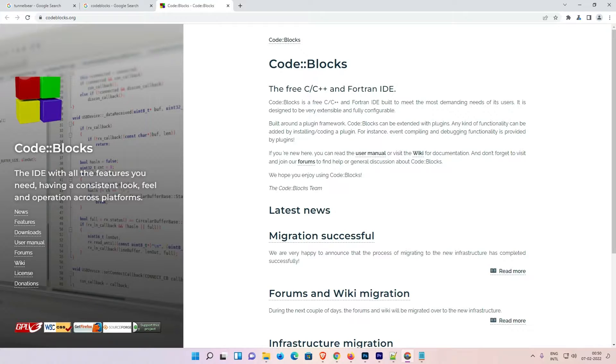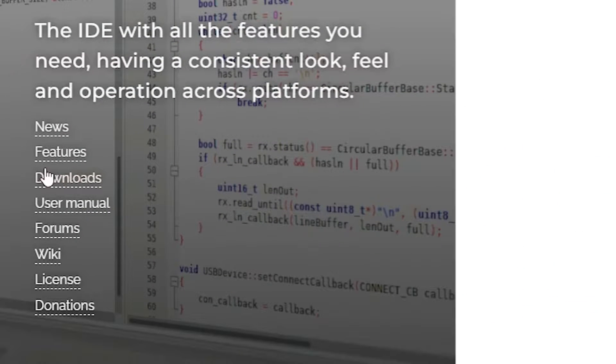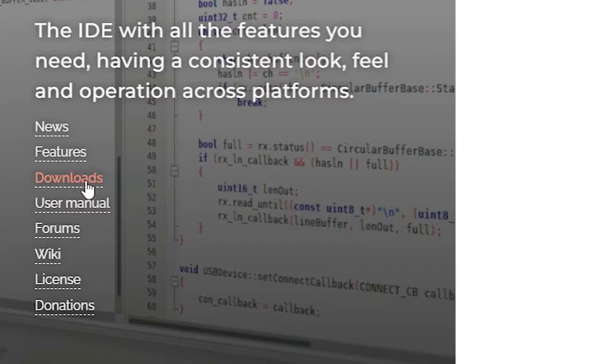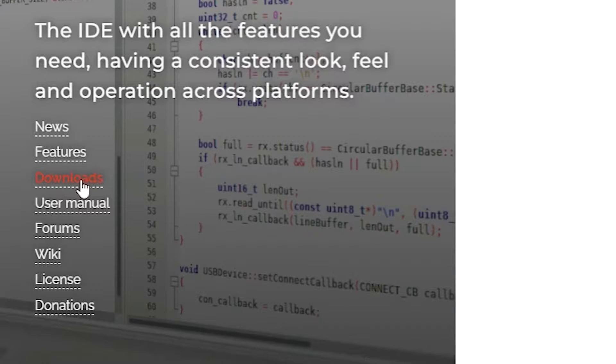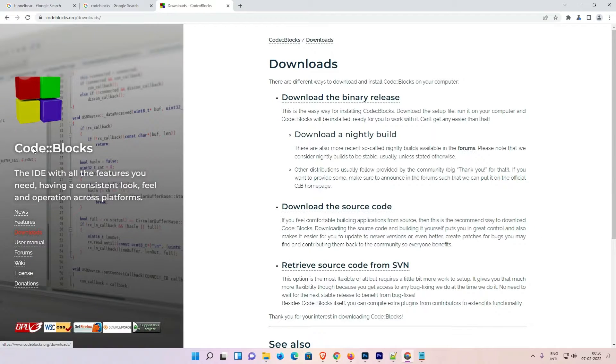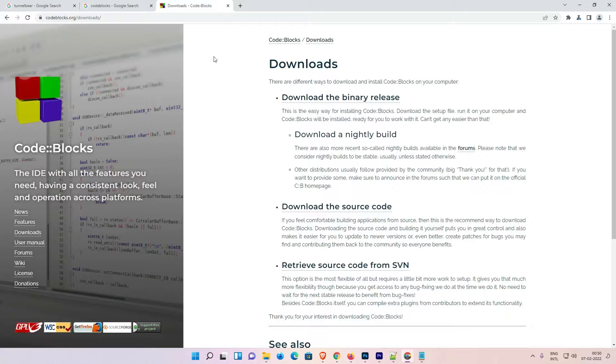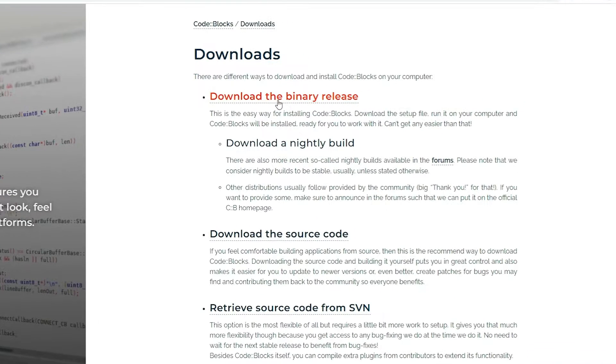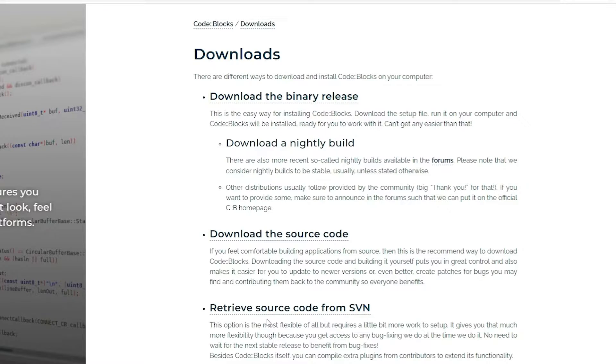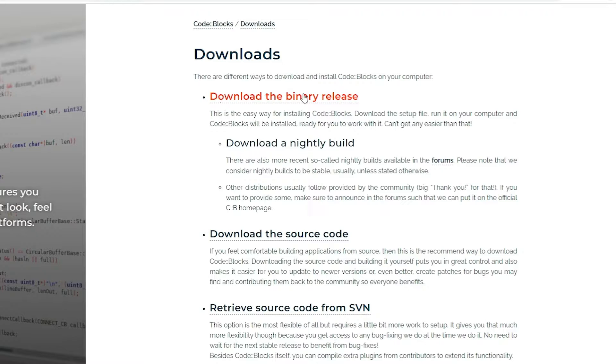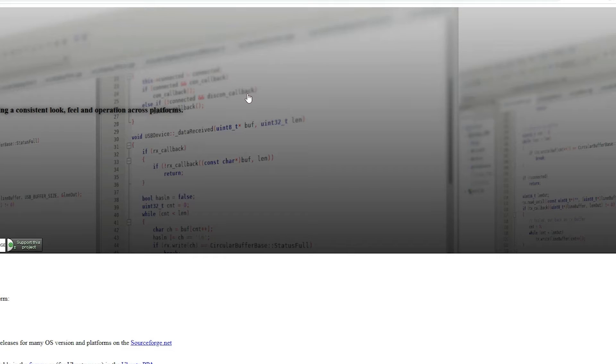Now the CodeBlocks website is open. Here we find Downloads. Click on the Downloads option. Here we find multiple links: first is download the binary release, second is download the source code, and third is retrieve source code from SVN. Go to download the binary release, the first option, and click it.